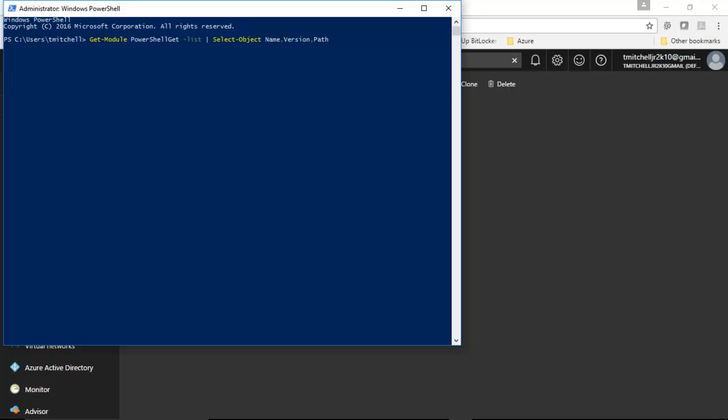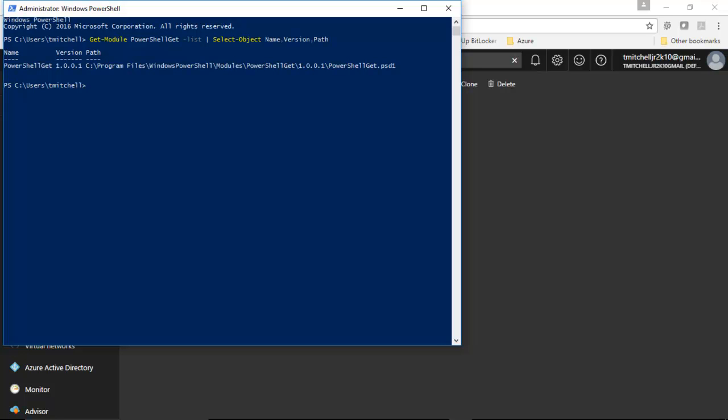We're listing out some content and we're piping it to a select object command, which will give us the name, version, and path. So, we're basically asking our environment, do we have PowerShell get installed? Let's hit enter and see. And what you can see here is we already have PowerShell get installed and ready to go.